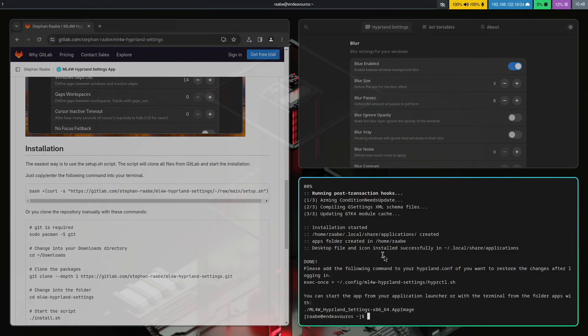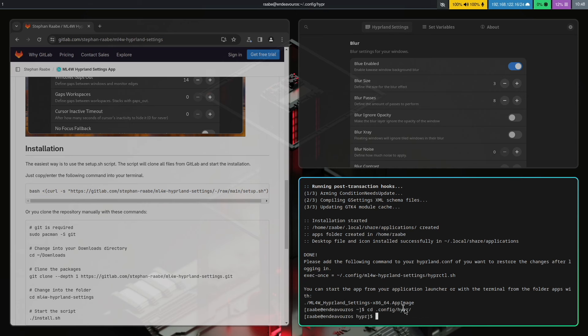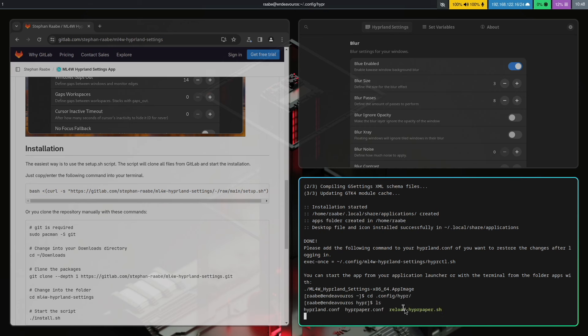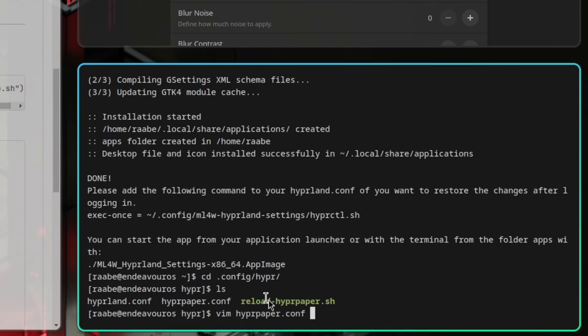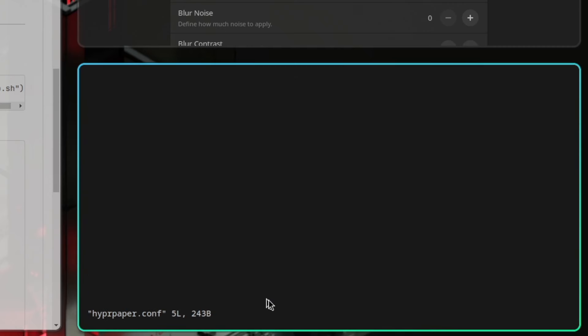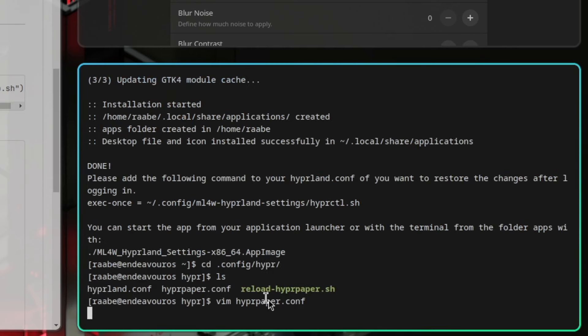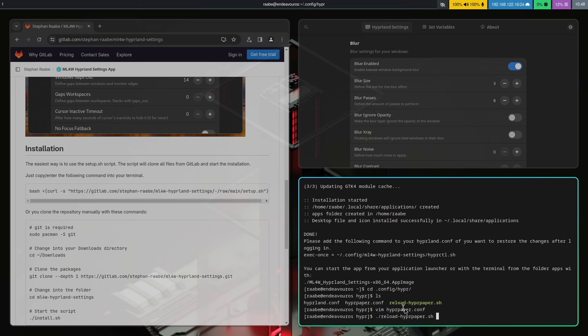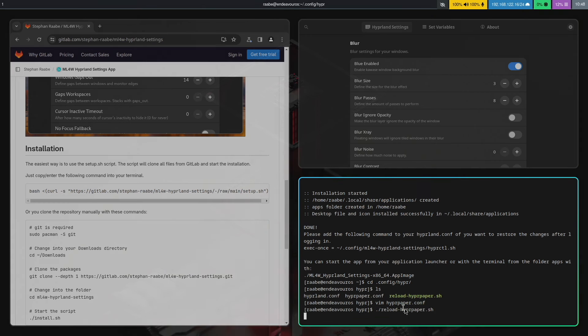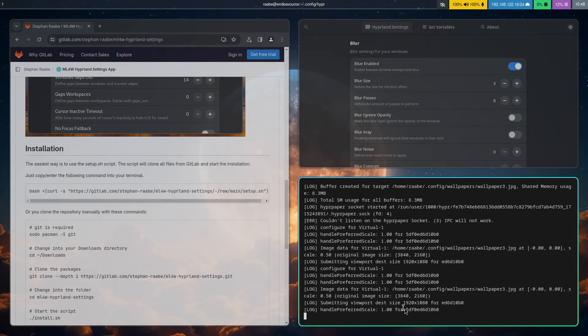And now let's change the wallpaper. Let's cd into the config, into the hyper folder. Open the hyperpaper.conf. And let's change the name of the wallpaper to 3. I have six wallpapers available for you in the wallpapers folder. Save it. And reload the wallpaper with the script reload hyperpaper.sh. And we have another wallpaper.